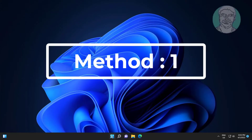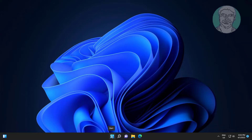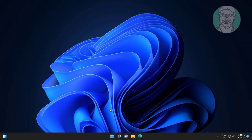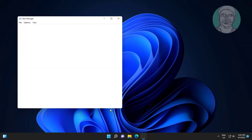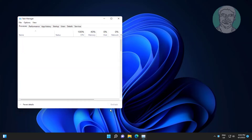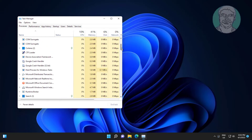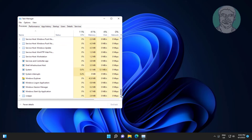First method: right-click the Start button and click Task Manager. Select Windows Explorer, then click Restart.